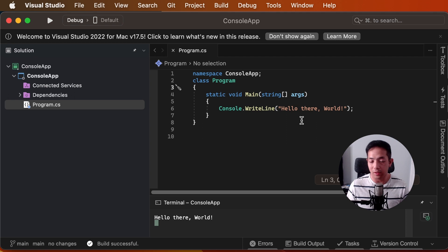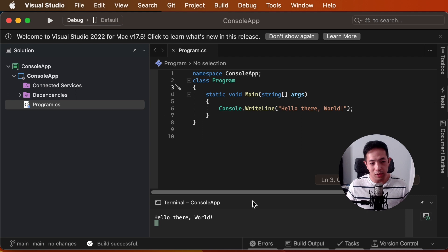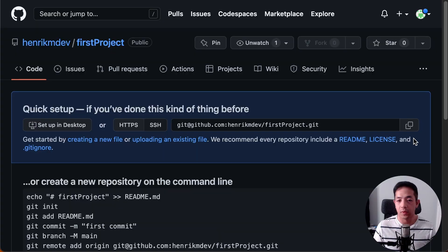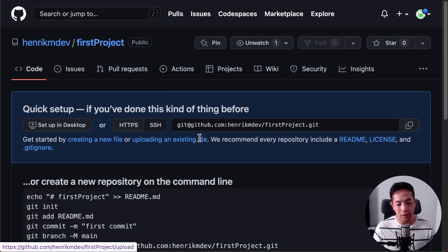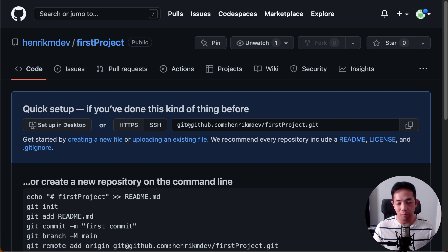Alright. Now we want to commit this project. We created a new project. We want to commit it to our repository. Because right now in GitHub, GitHub's repository, the repository is empty. If I reload this, you see the repository is empty.